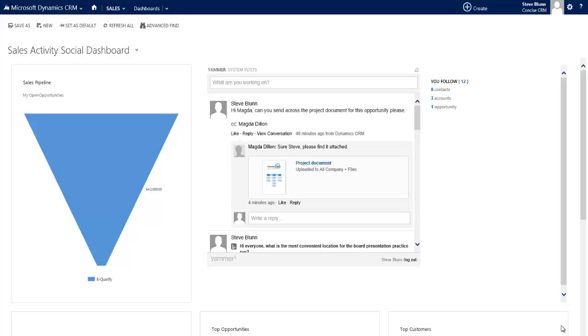So here we are back in CRM and as you can see as the salesperson working on this deal I've moved away from the opportunity that we were looking at to carry on with other work whilst I'm waiting for my colleague to respond.